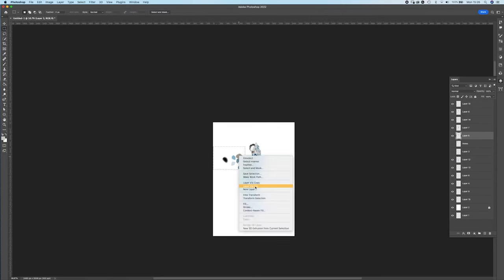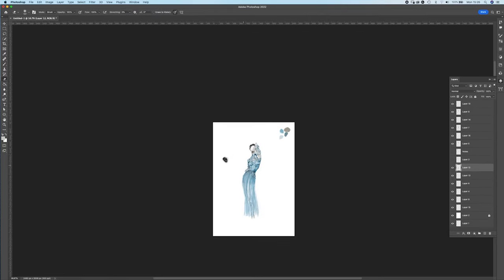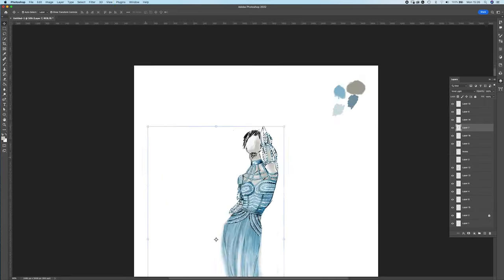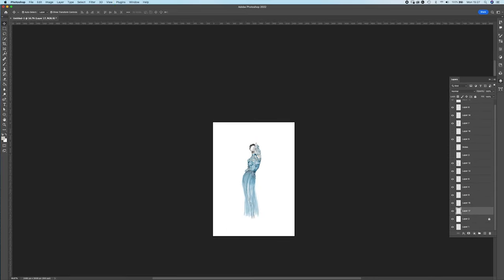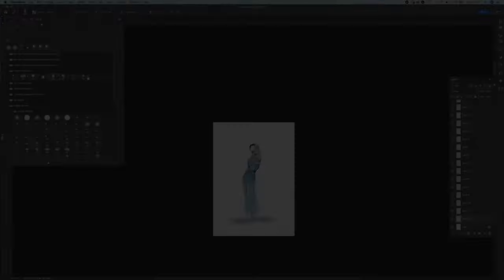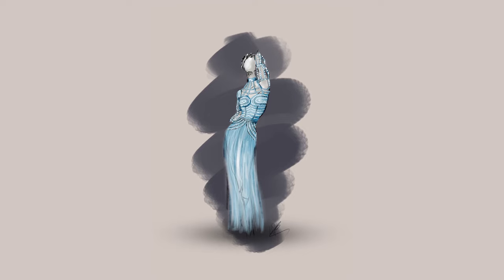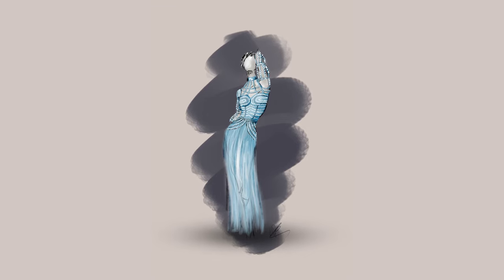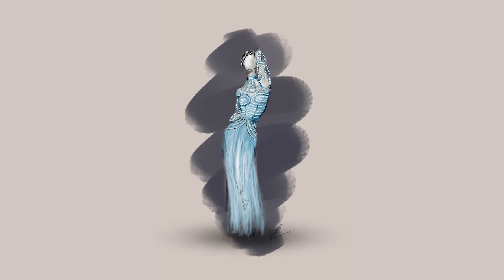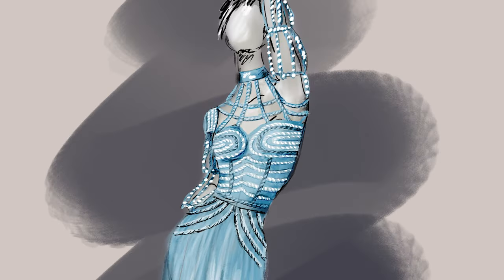That's kind of it really. We're just going to tidy this up a bit and put a very small background and shadow on. That's our finished illustration.